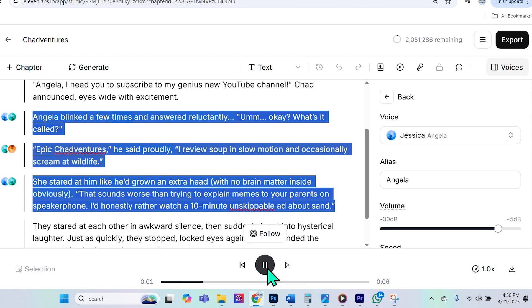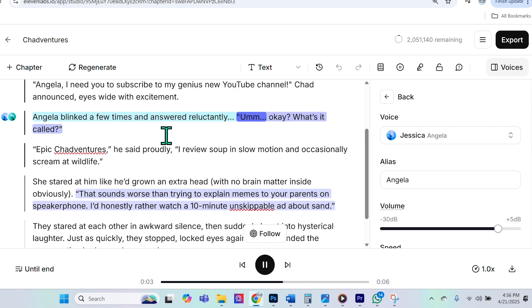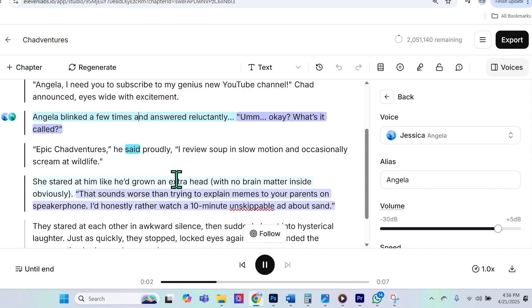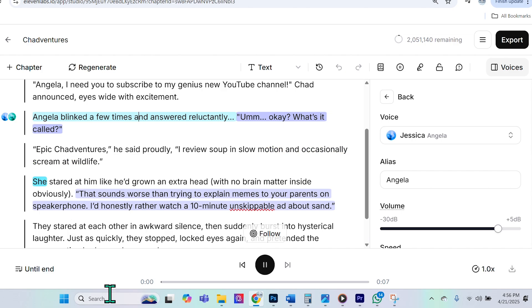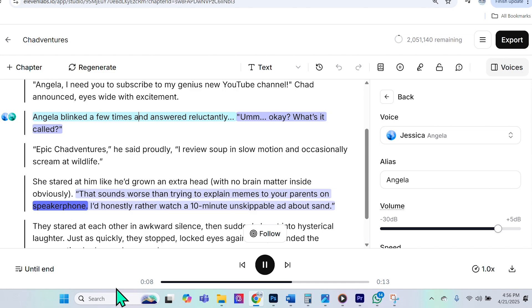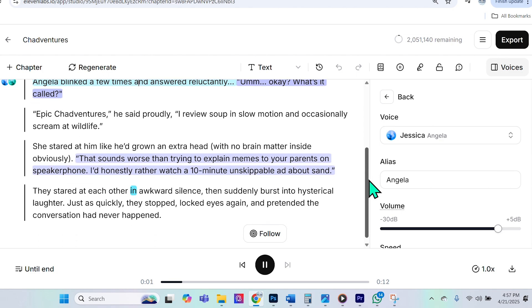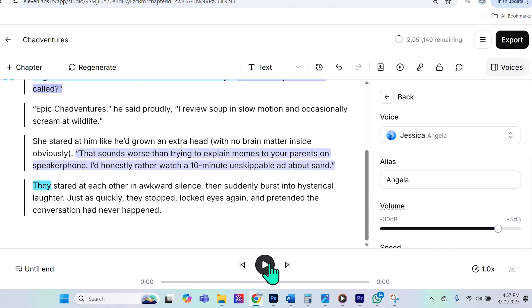Angela blinked a few times and answered reluctantly. Um, okay. What's it called? Epic Chad Ventures, he said proudly. I review soup in slow motion and occasionally scream at wildlife. She stared at him like he'd grown an extra head, with no brain matter inside, obviously. That sounds worse than trying to explain memes to your parents on speakerphone. I'd honestly rather watch a ten-minute unskippable ad about sand. They stared at each other in the awkward silence. So I actually really like the way that that sounds. To me, it sounds ideal.